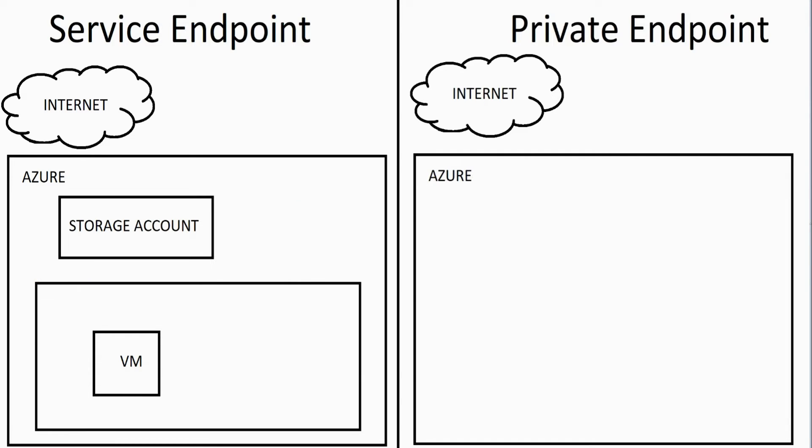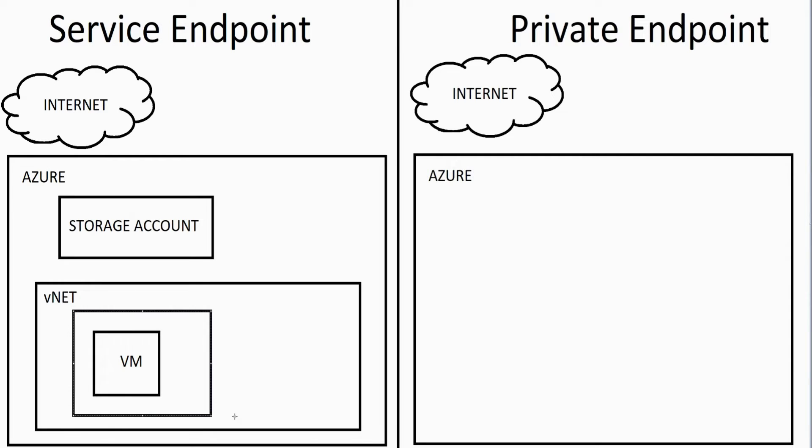This is going to be our VNet and then over here we have subnet. So the virtual machine is sitting on a subnet. So all that's fine and dandy.